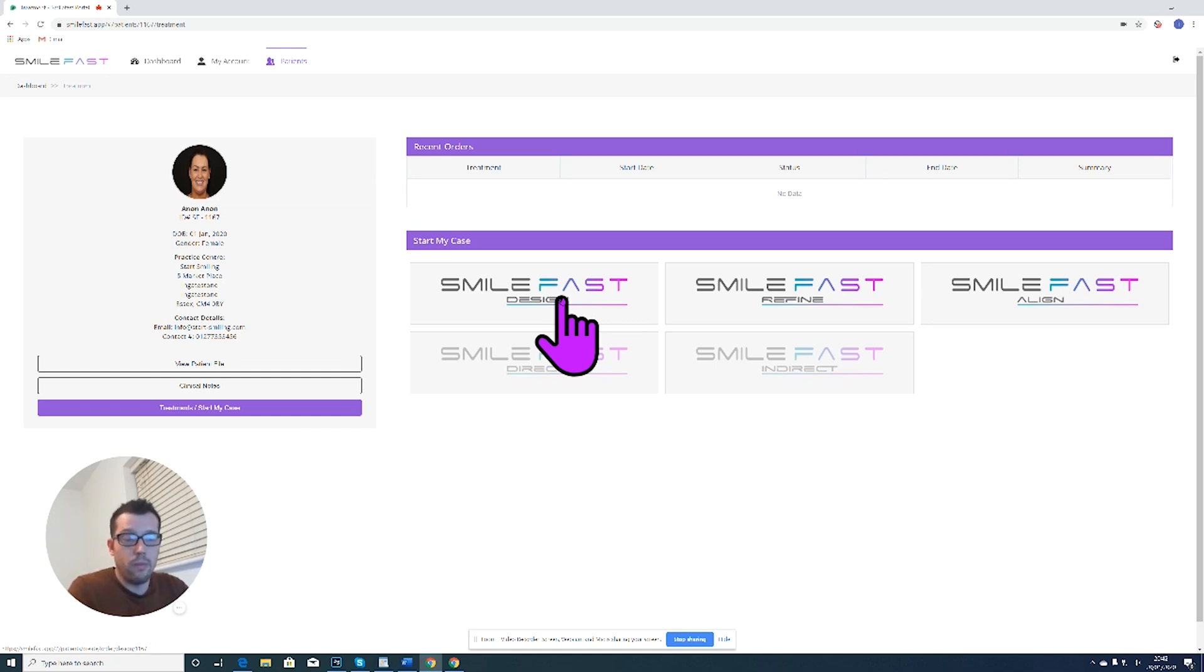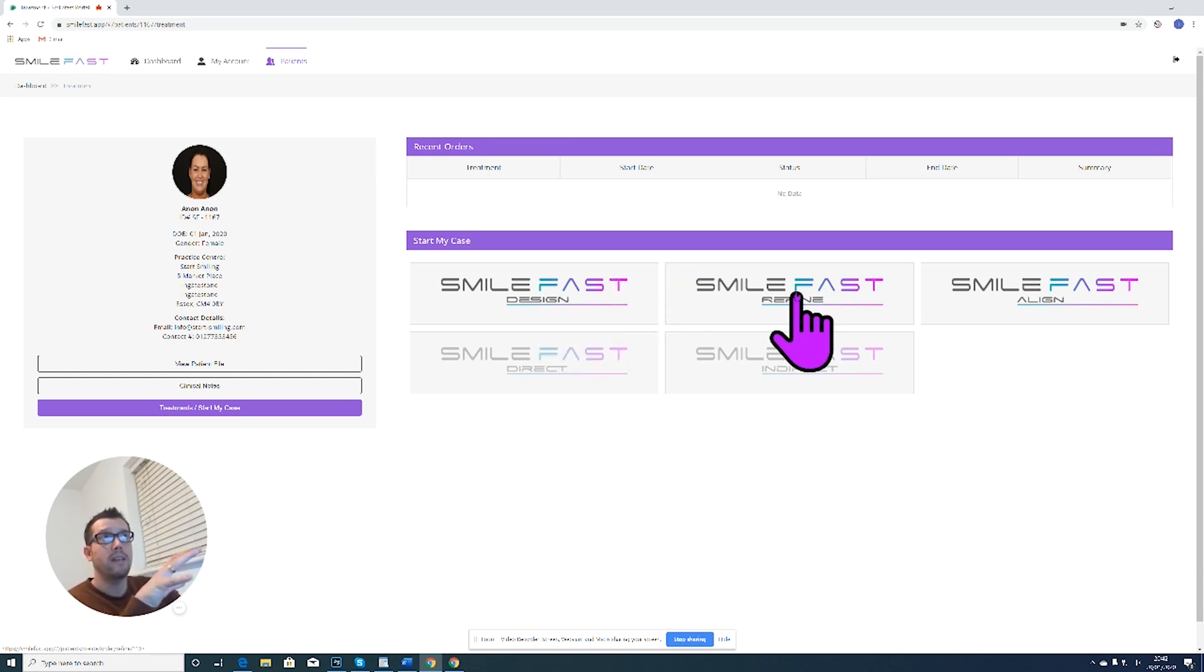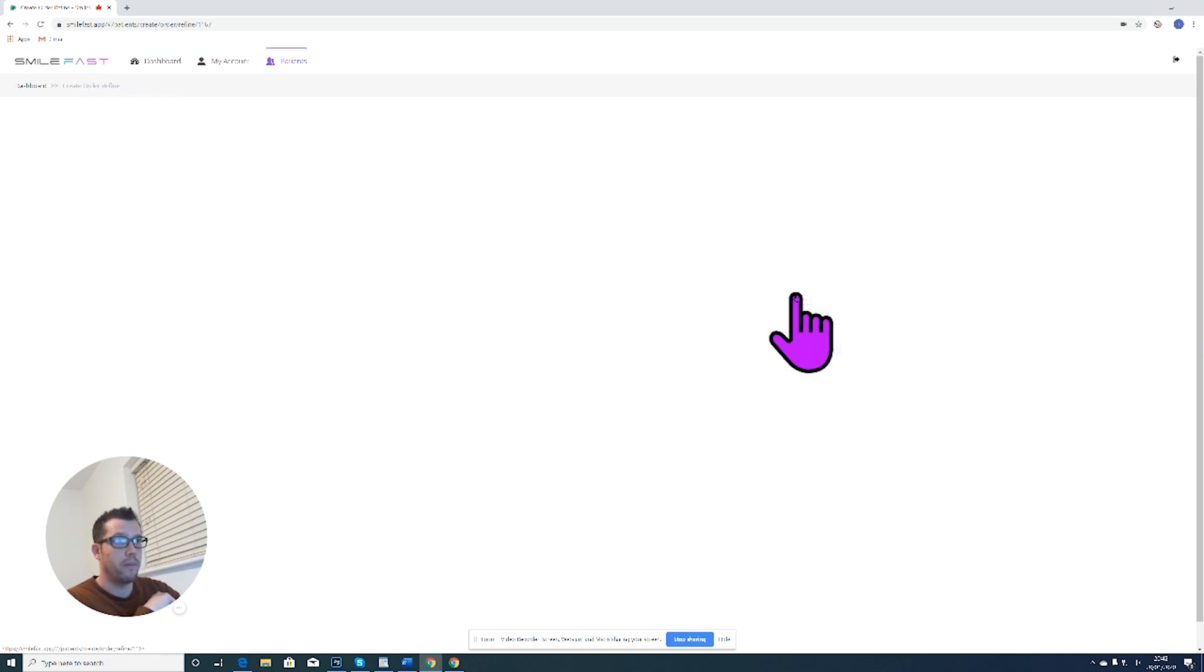For people who are a little bit more confident with their smile design, they want to go straight to the Smartfast refine stage. This is where we will send a 3D printed model and a putty trial or stent to actually trial on the patient. So let's do that. Let's click on Smartfast refine.